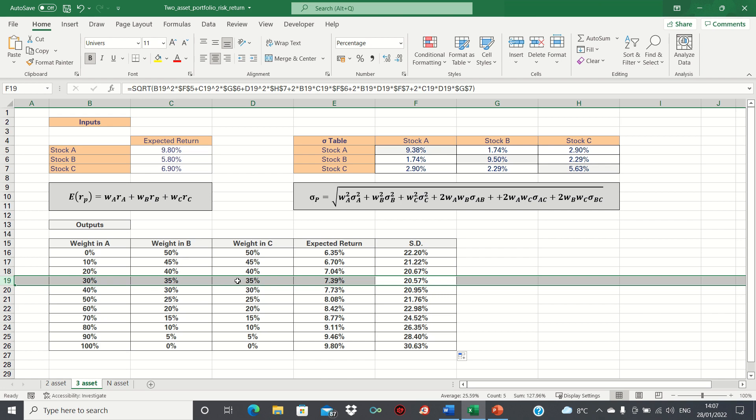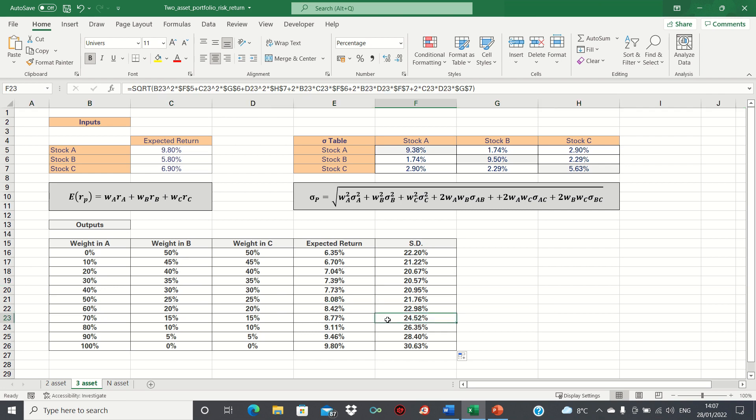Therefore, a very risk-averse investor may pick this portfolio, while someone who is less risk-averse may pick a portfolio with a higher risk and return.